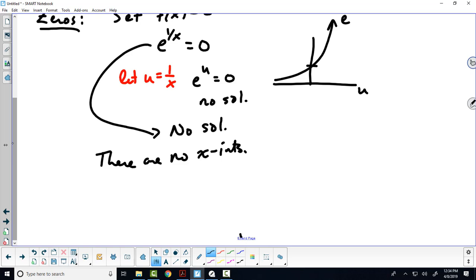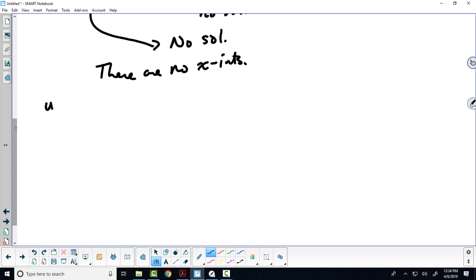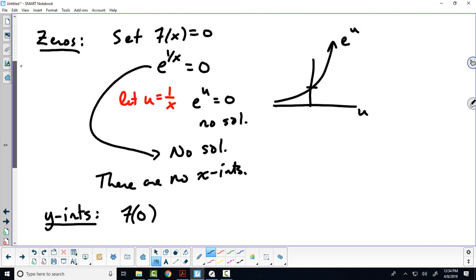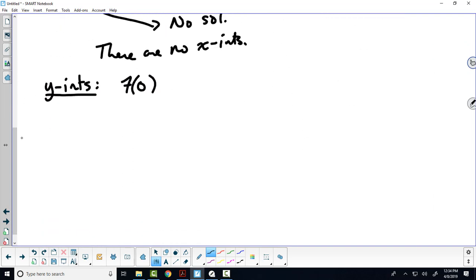The next thing we typically try to find is y-intercepts. To find the y-intercepts, we input x equals 0 into the function. But looking at the domain, 0 is excluded, so f of 0 is undefined. This graph has no x-intercepts and no y-intercepts.